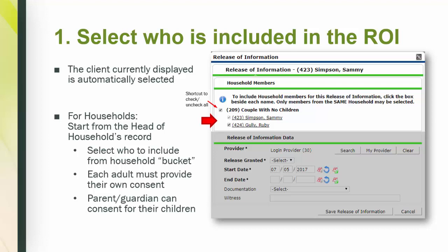Select who to include from the household bucket by checking the box next to their name. There is an easy Check All shortcut next to the household type. Keep in mind that each adult must provide their own consent, whether it is an individual signature or personal verbal consent, depending on your agency's practice. For a household with children, a parent or guardian can consent for their child.